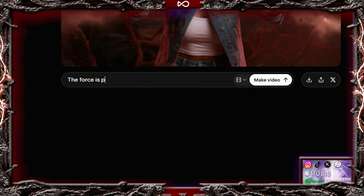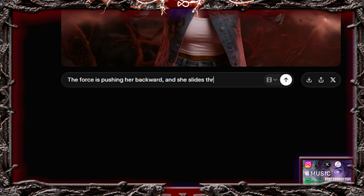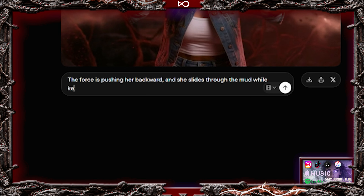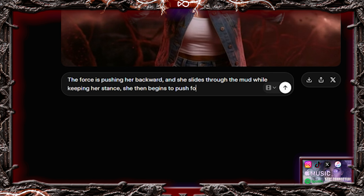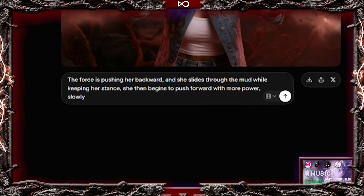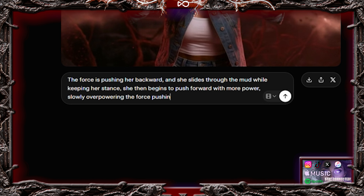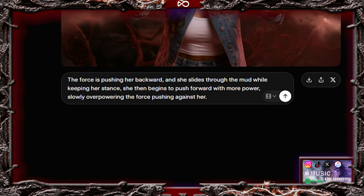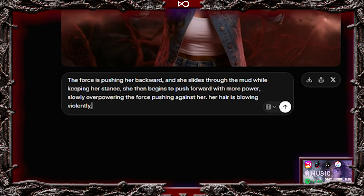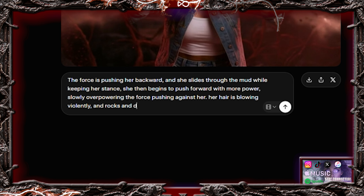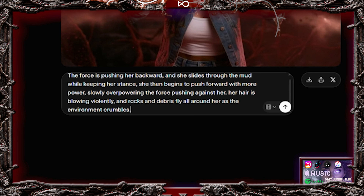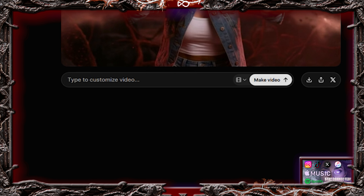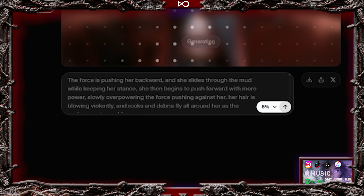The force is pushing her backward, and she slides through the mud while keeping her stance. She then begins to push forward with more power, slowly overpowering the force pushing against her. Her hair is blowing violently, and rocks and debris fly all around her as the environment crumbles. Preview the result. This is incredible.